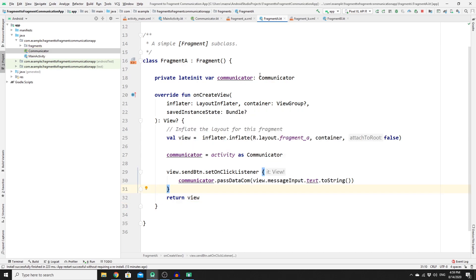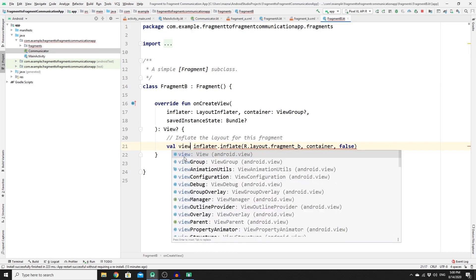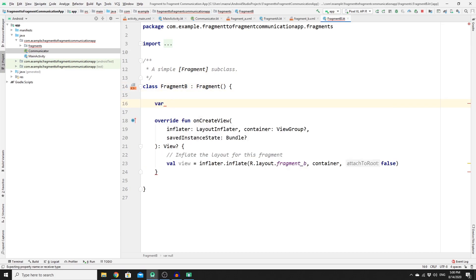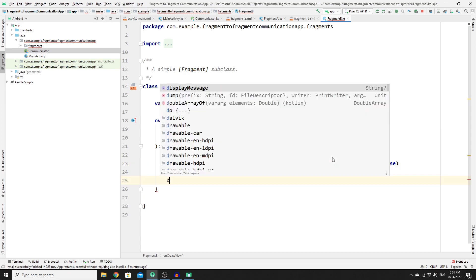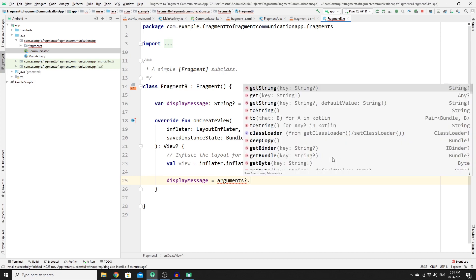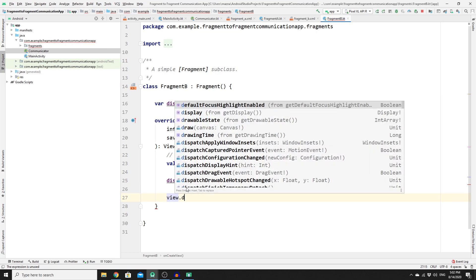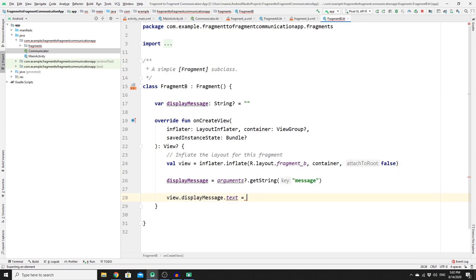In Fragment B, remove the default return, create a view variable, and declare a variable 'displayMessage' of type String initialized to empty. In onCreateView, retrieve the passed data using arguments — check it's not null, then call getString('message') and assign it to displayMessage. Finally, set view.display_message.text to displayMessage and return the view.